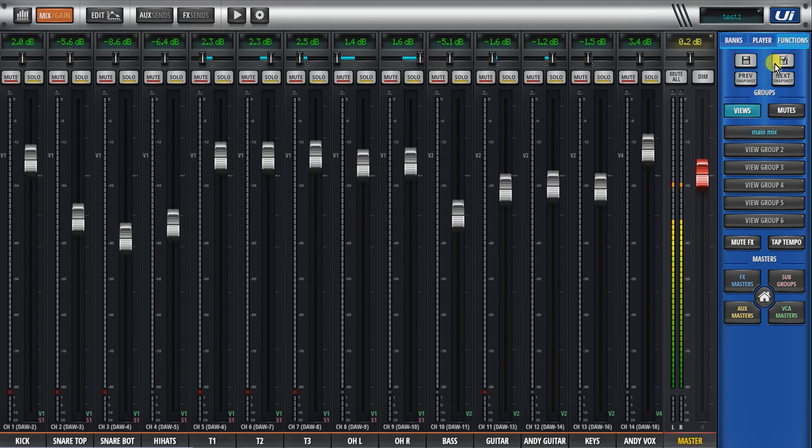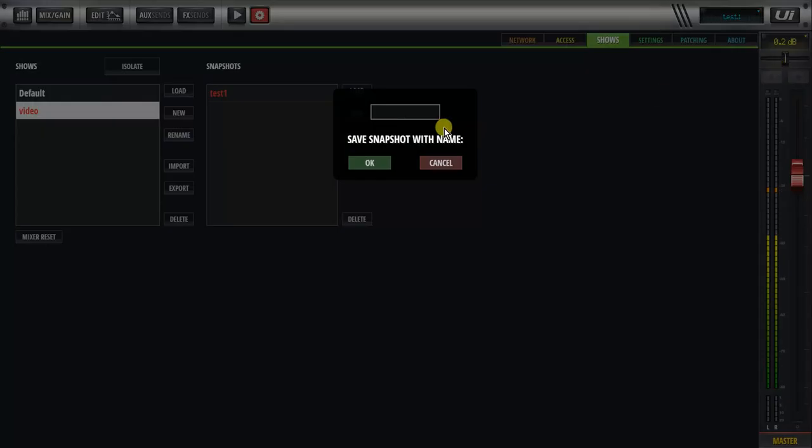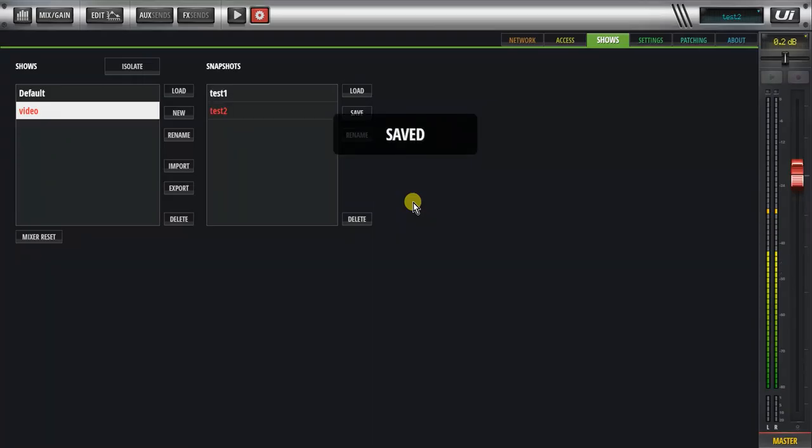So if I wanted to update the snapshot, save snapshots as a new snapshot, so test two say, okay, saved.